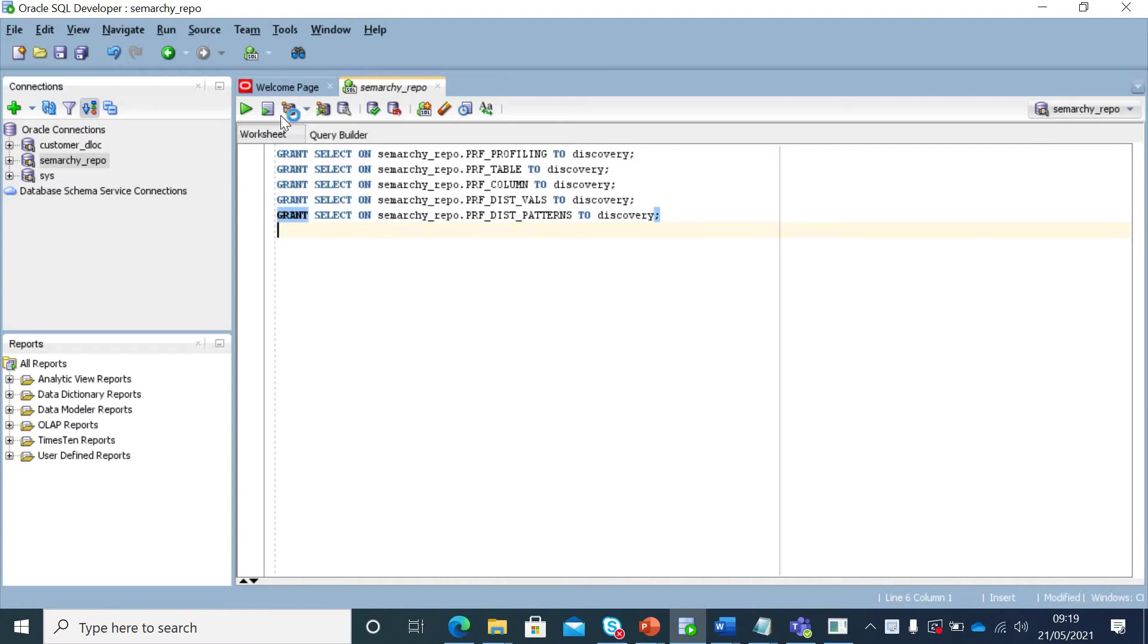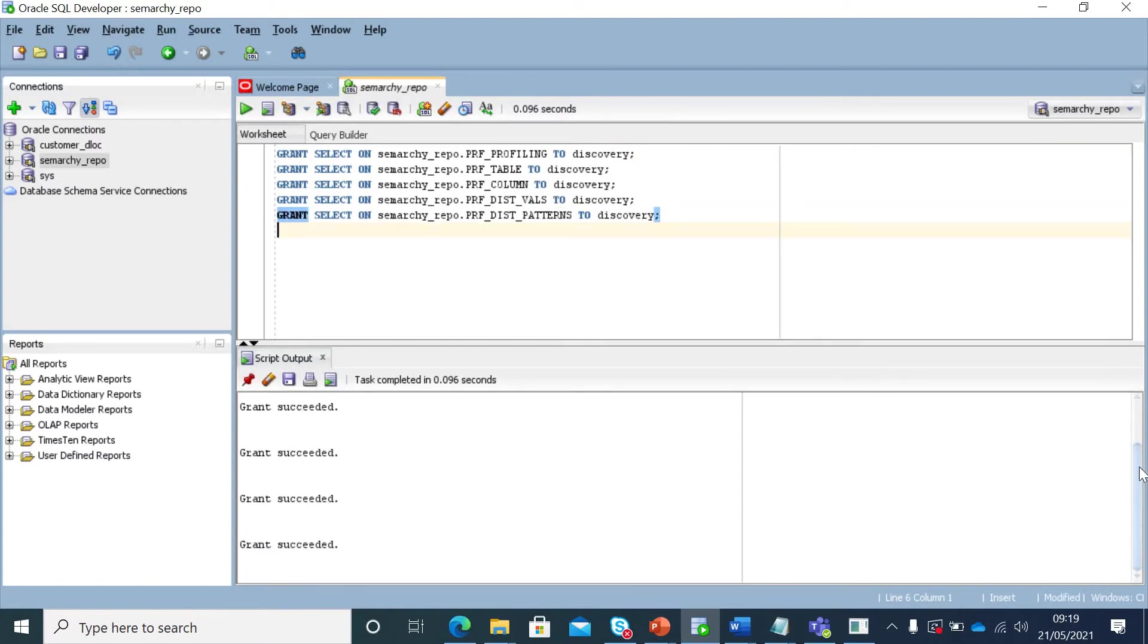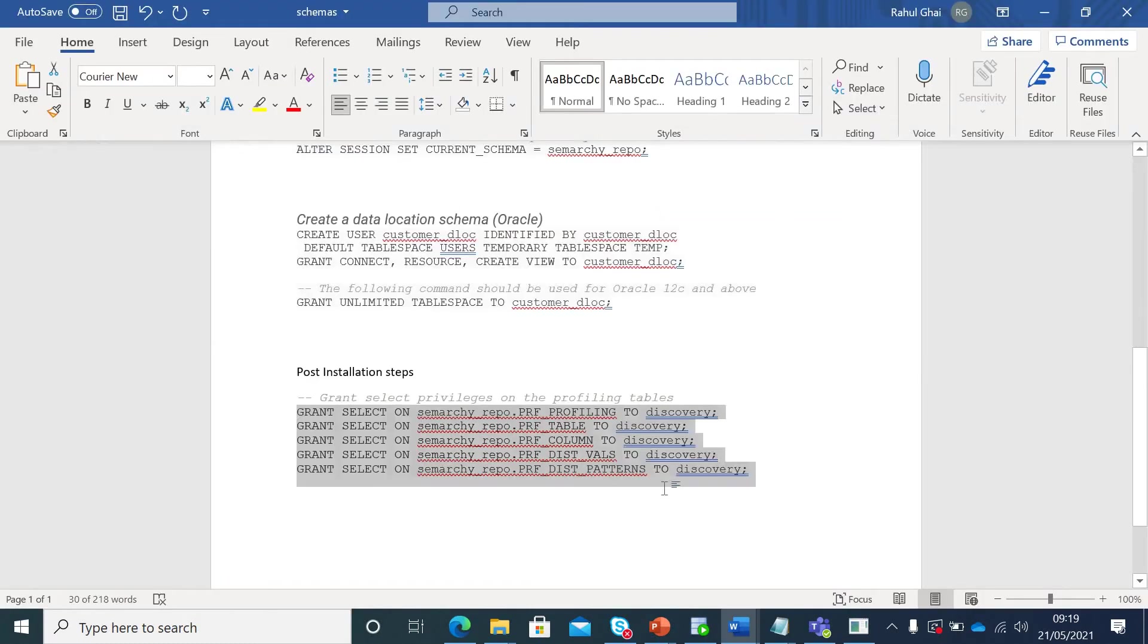So there are no failures. All it is doing is granting the profiling tables permission to discover the user from Semarchy repository. If we bring it down and go to our UI, you can see now that your instance is not activated.